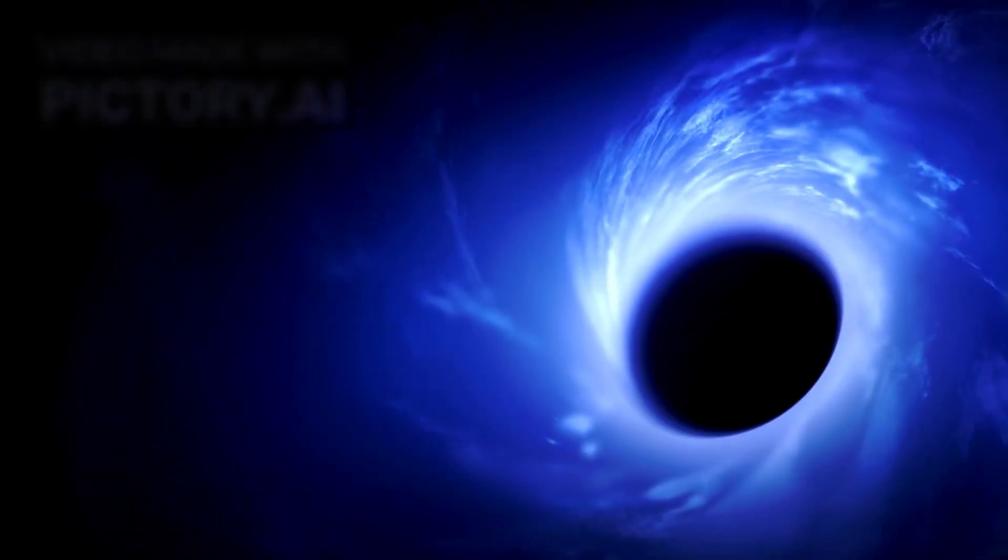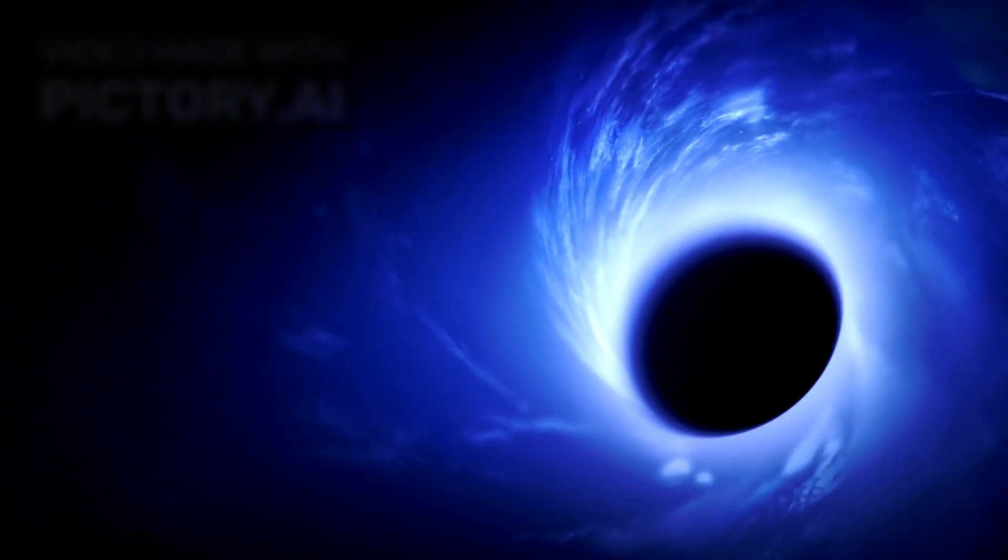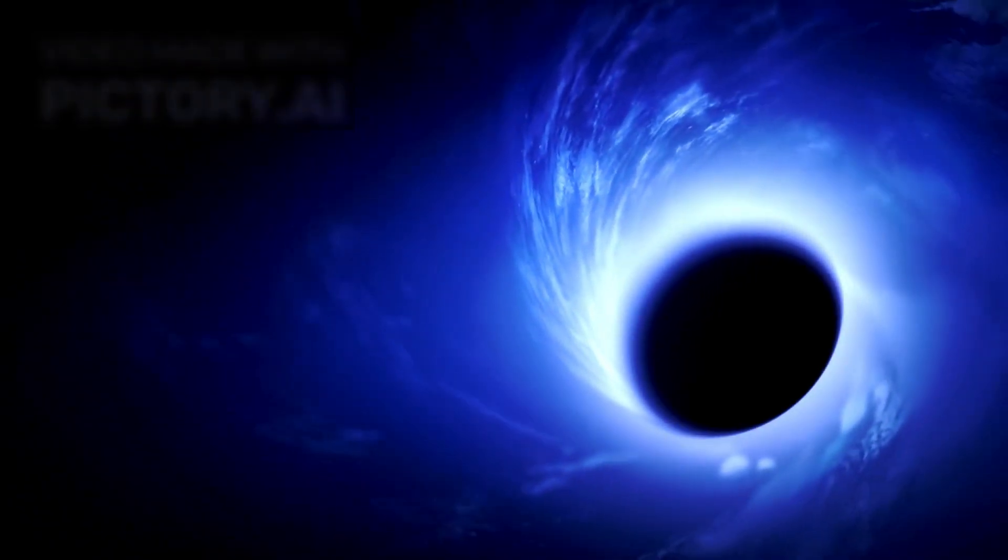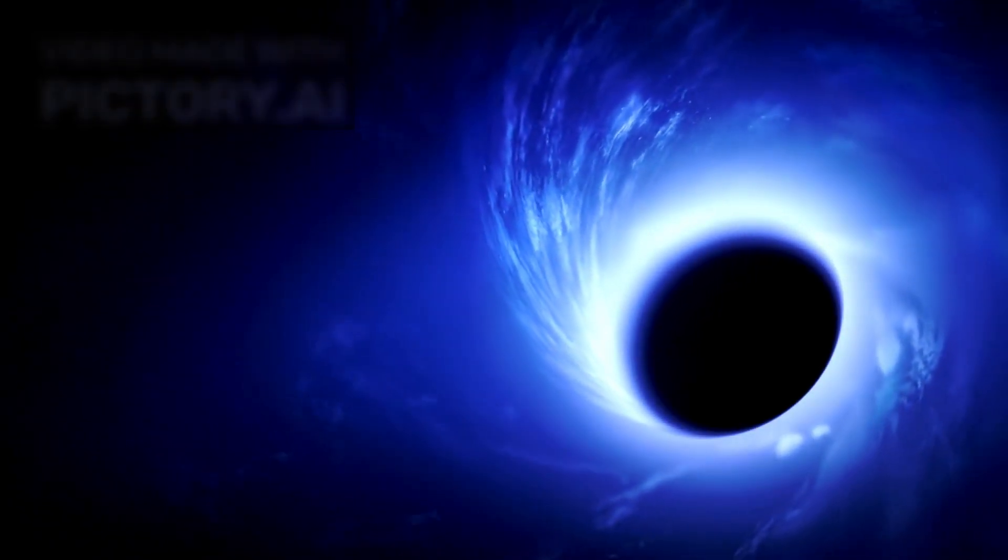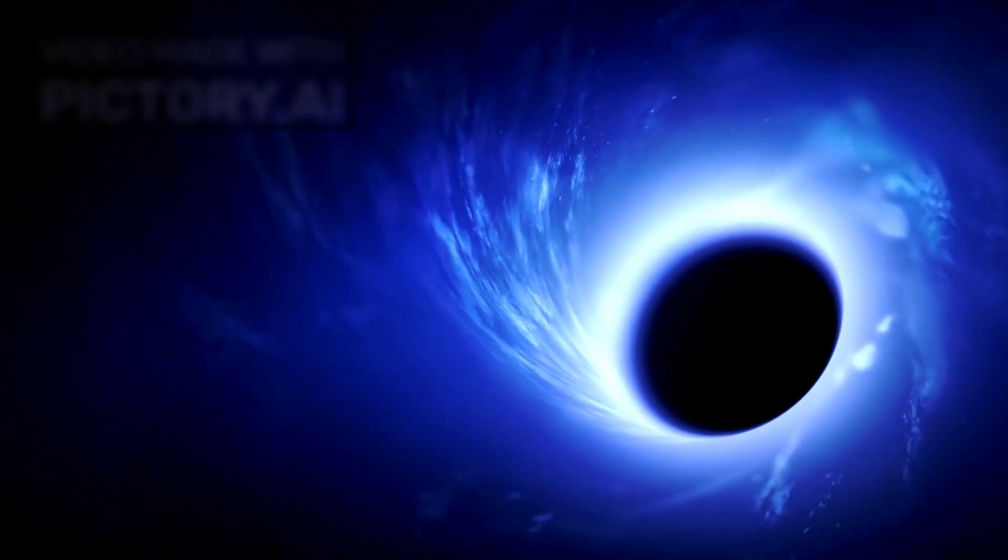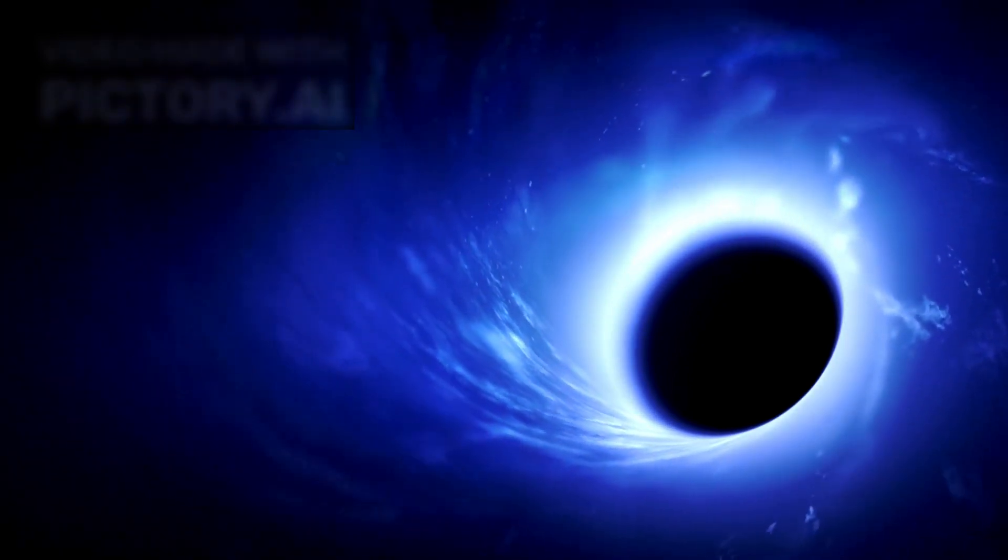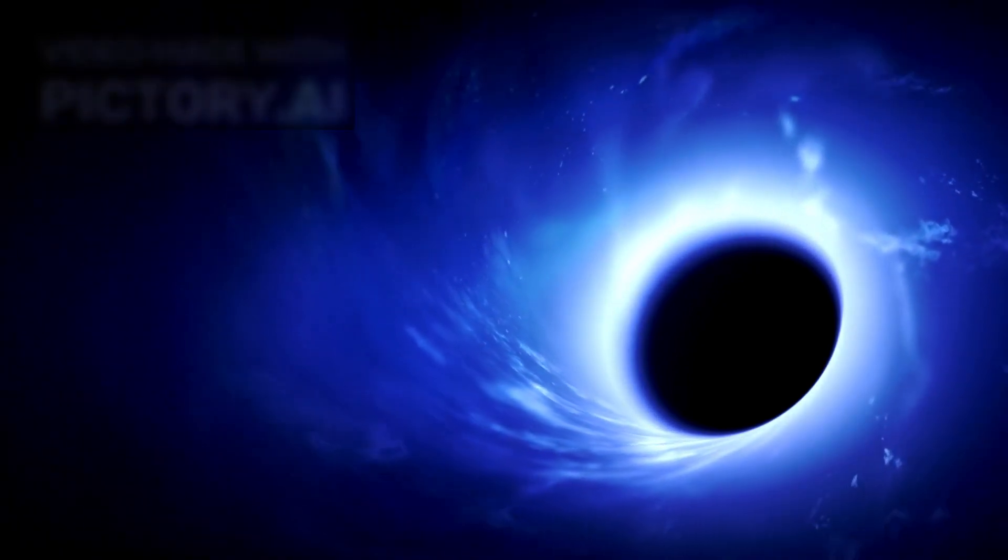At the end of time, after all the stars have burned out and black holes have evaporated through Hawking radiation, the universe will be nothing but scattered photons drifting through infinite space. In this state, size becomes meaningless.